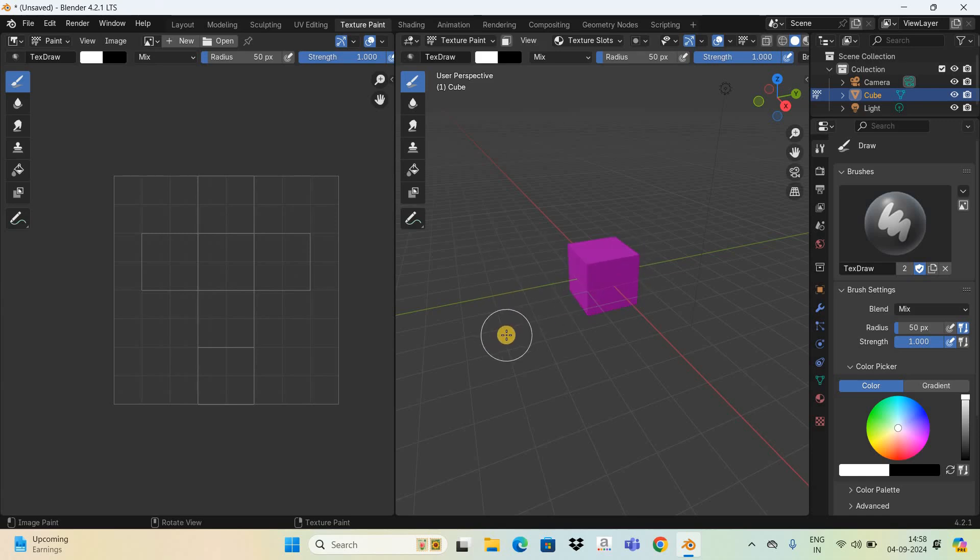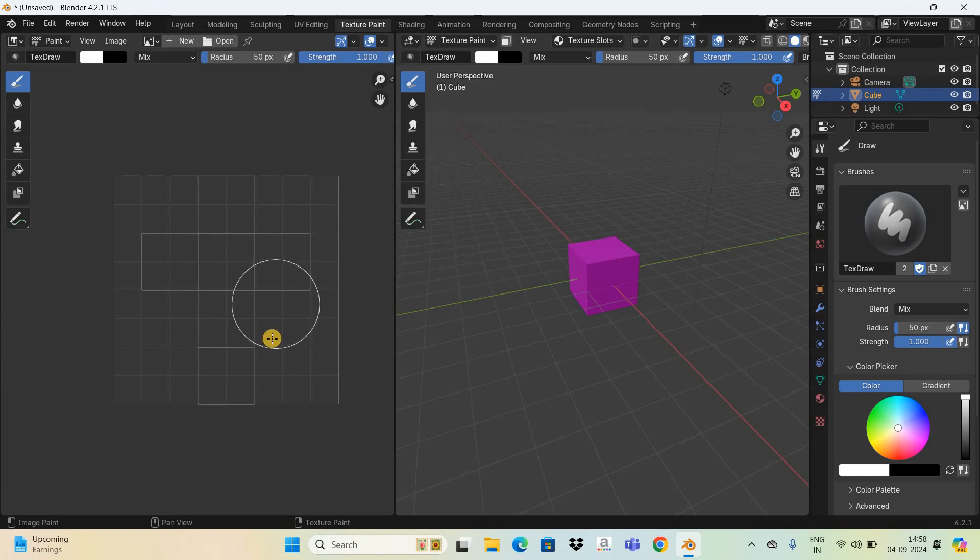What you need to do next is you need to add a white background on the left hand side before you can start painting.